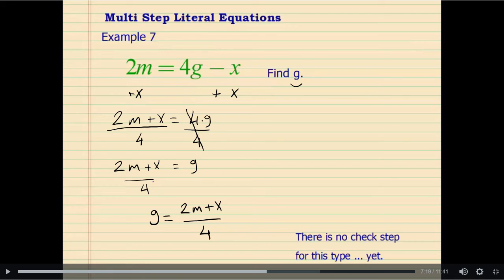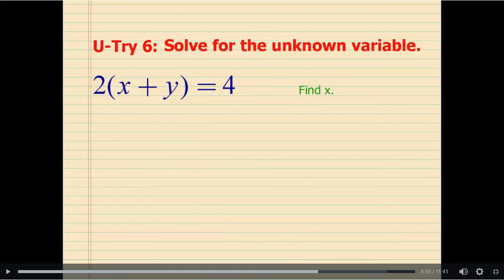We can rewrite that as G equals 2M plus X divided by 4 — that is the simplest form, and it looks nicer this way. Here is your "you try."